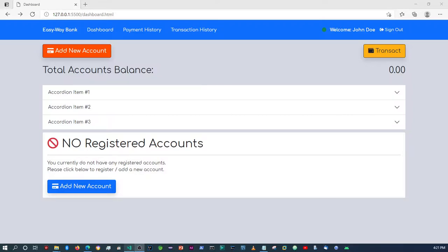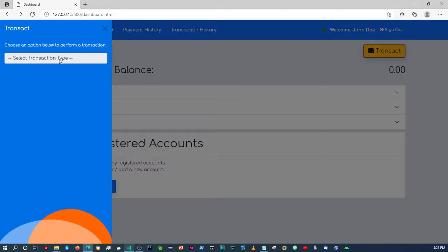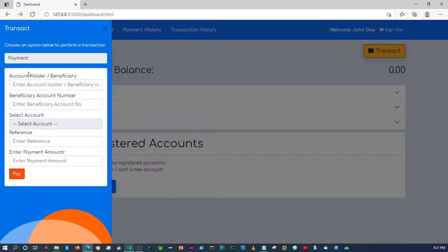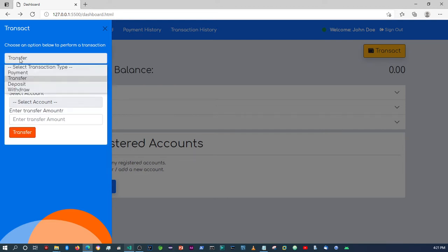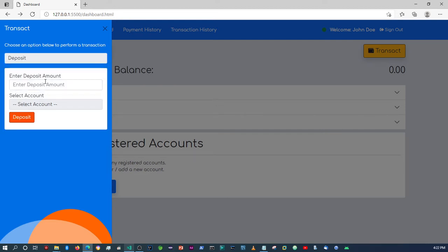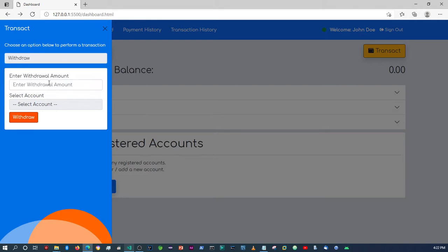How's it going guys? Alright, so in the last video where we last left off, we were busy with our transaction forms. As you can see, depending on the transaction type we select, it'll display that particular transaction option. If it's deposit, it will display the deposit form, and if it's withdrawal, it'll display the withdrawal form.